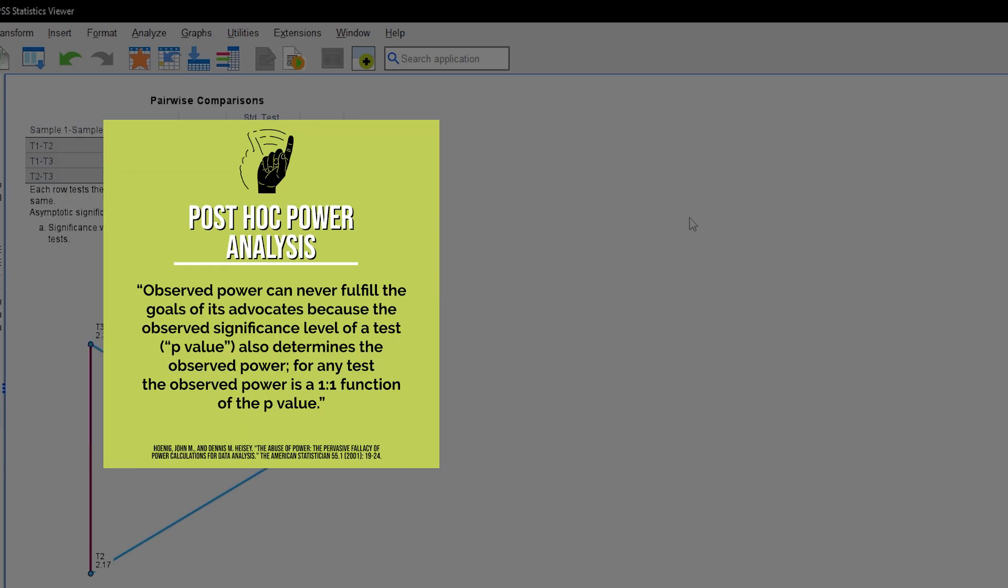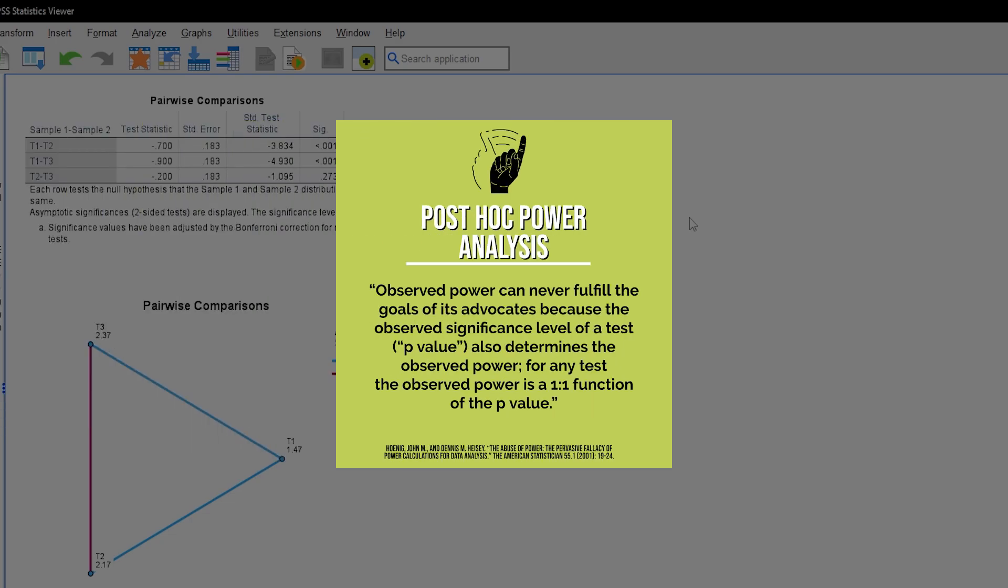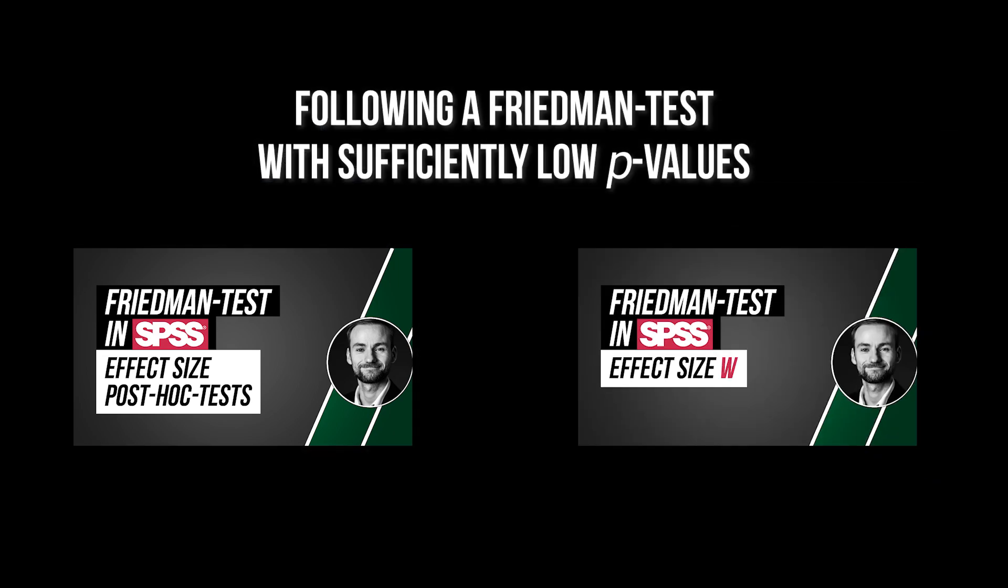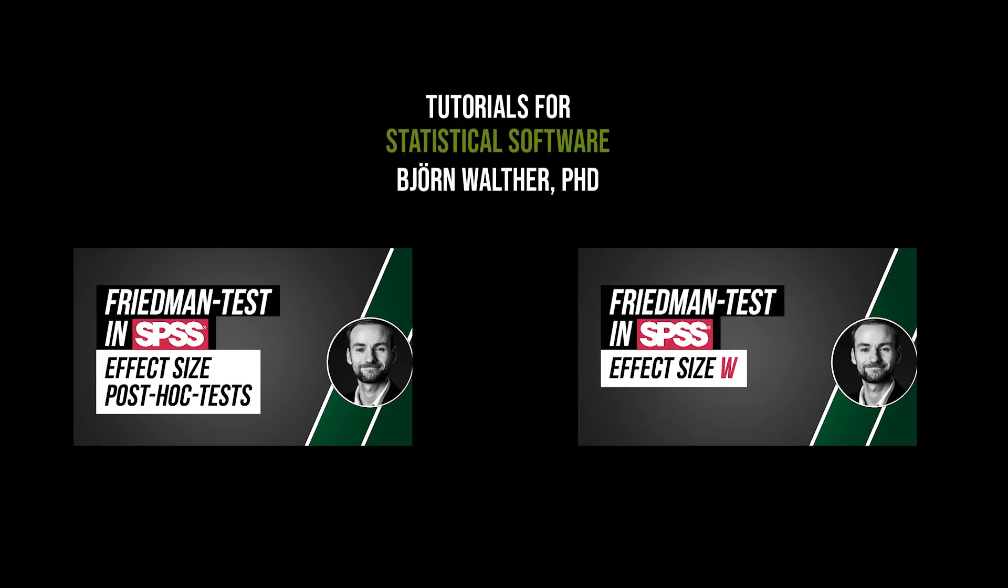Don't, however, do post hoc power analysis to justify your non-findings, because the observed power is a one-to-one function of the p-value. After doing post hoc tests, you should calculate the effect sizes for observed differences. An effect size for the Friedman test itself is optional. The two videos shown now will show you how to do each.